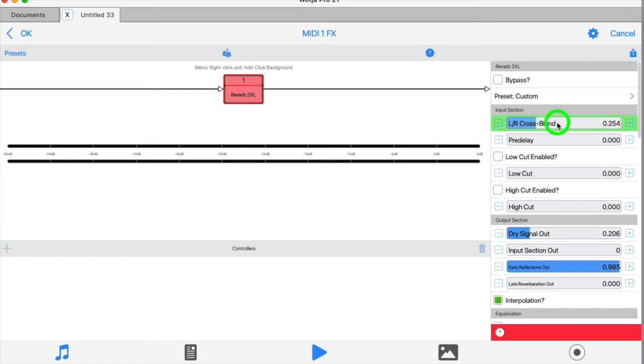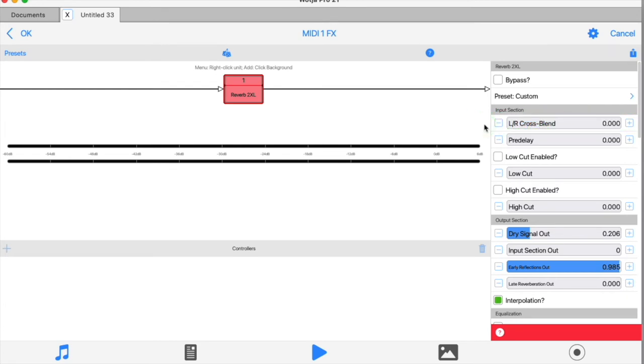As you increase the slider, increasing amounts of the left channel are mixed with the right channel and vice versa, until at maximum you'll have pretty much a mono signal going in.